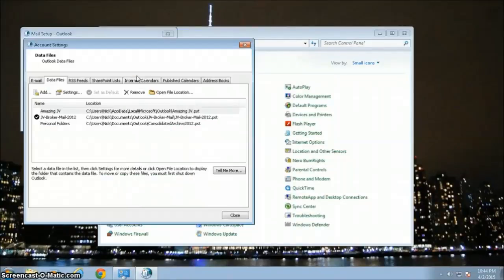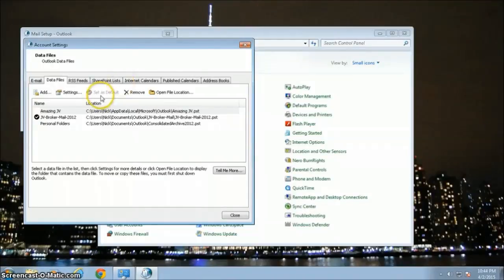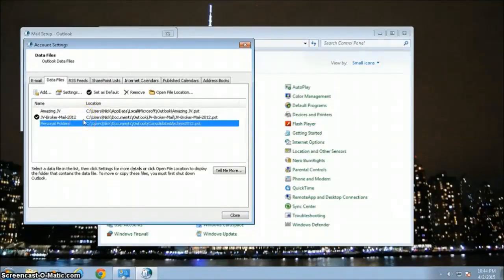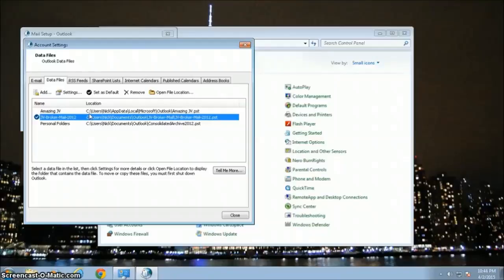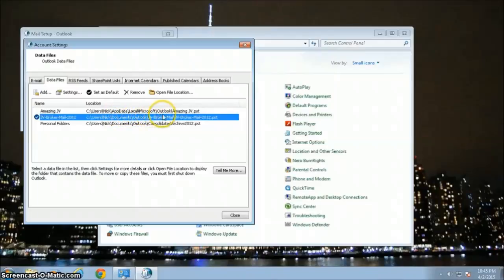We're looking for Data Files. Go in there. On my particular machine, I have three archive files currently associated with my Outlook. The three of them are in these locations — those are in my documents. Take note of the top one: it is in the default location for Outlook. Under C, Users, the Username — my username is Nick — then AppData, Local, Microsoft, Outlook.